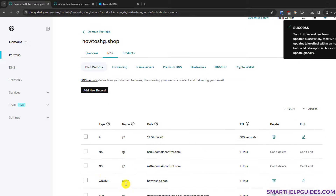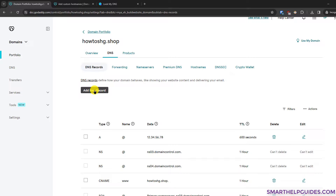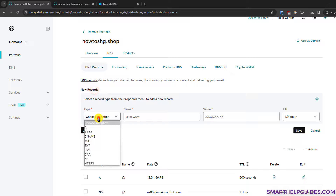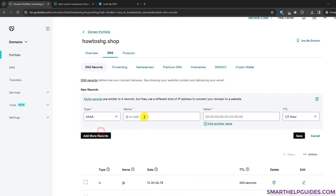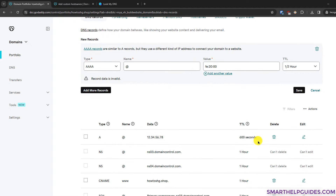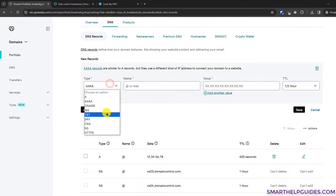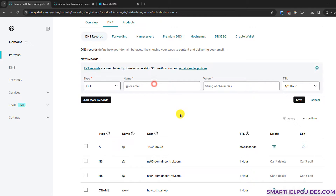Now create another record — this time an AAAA record for an IPv6 address. Add '@' as the name, enter the IPv6 address, and click 'Save'.